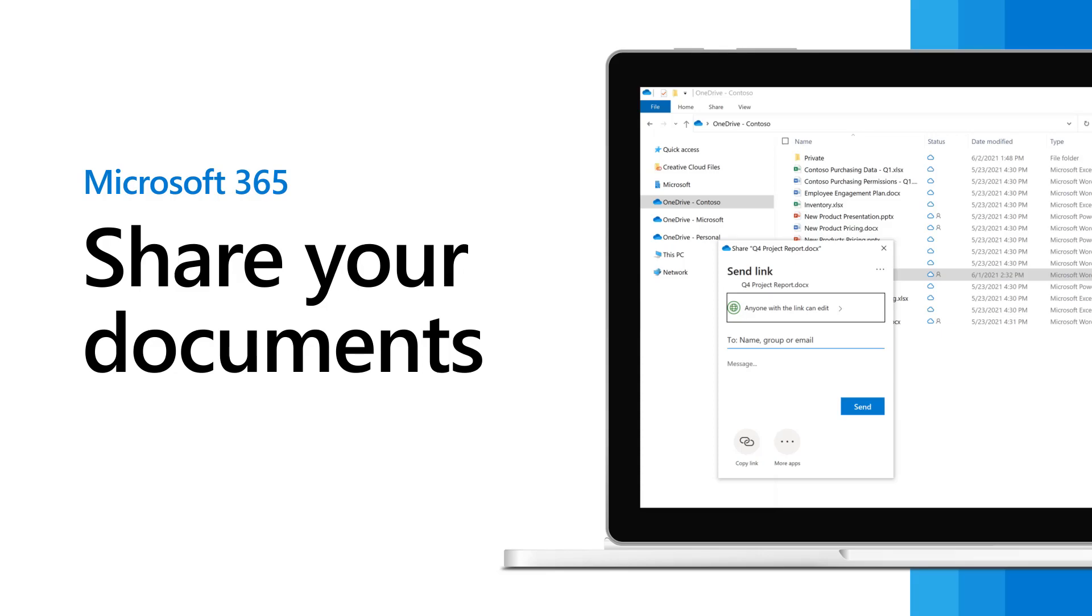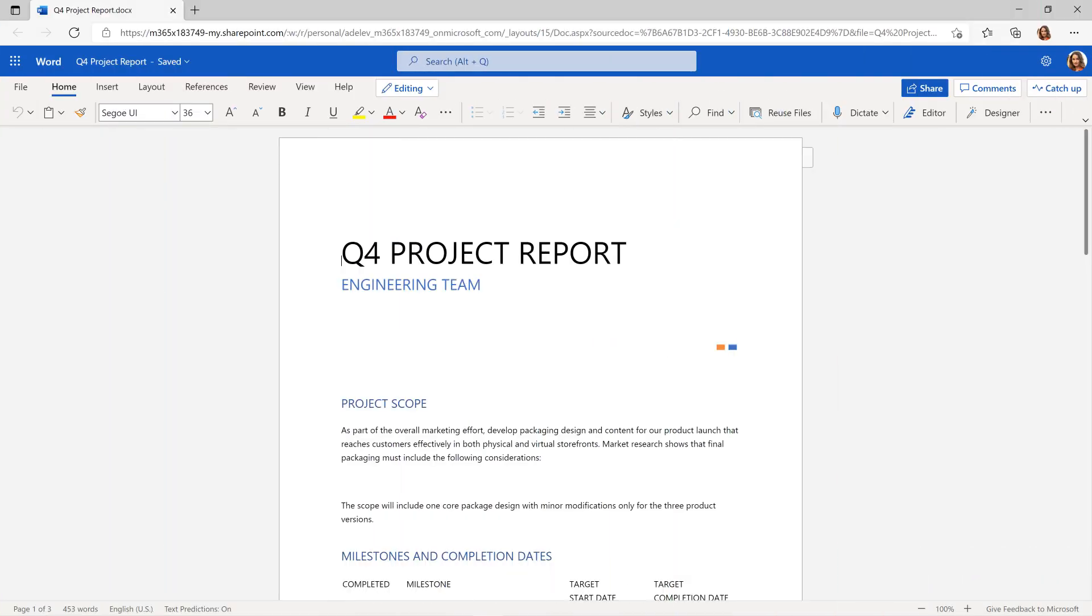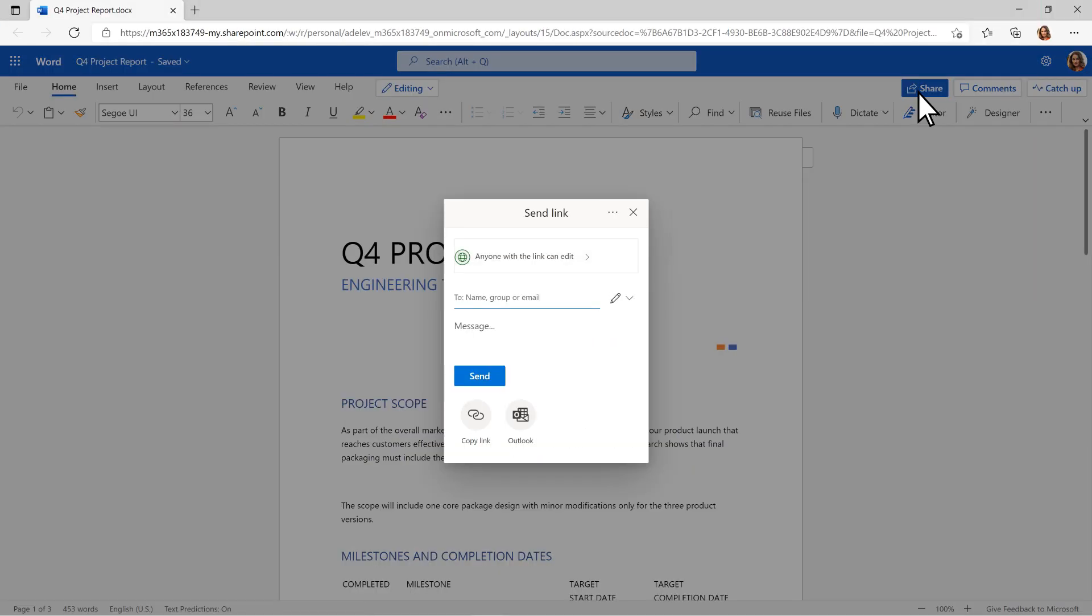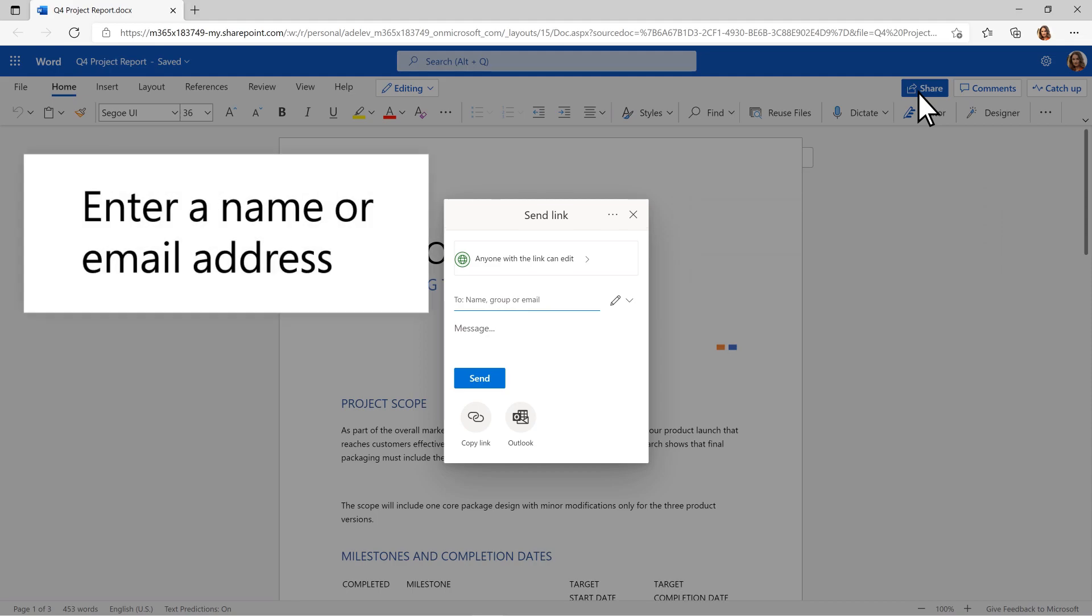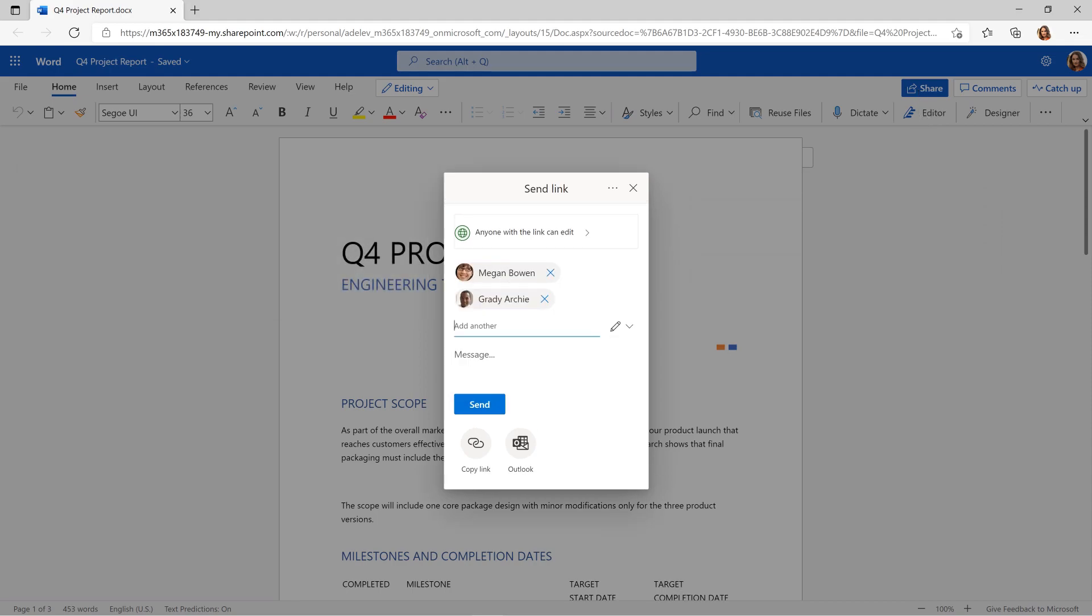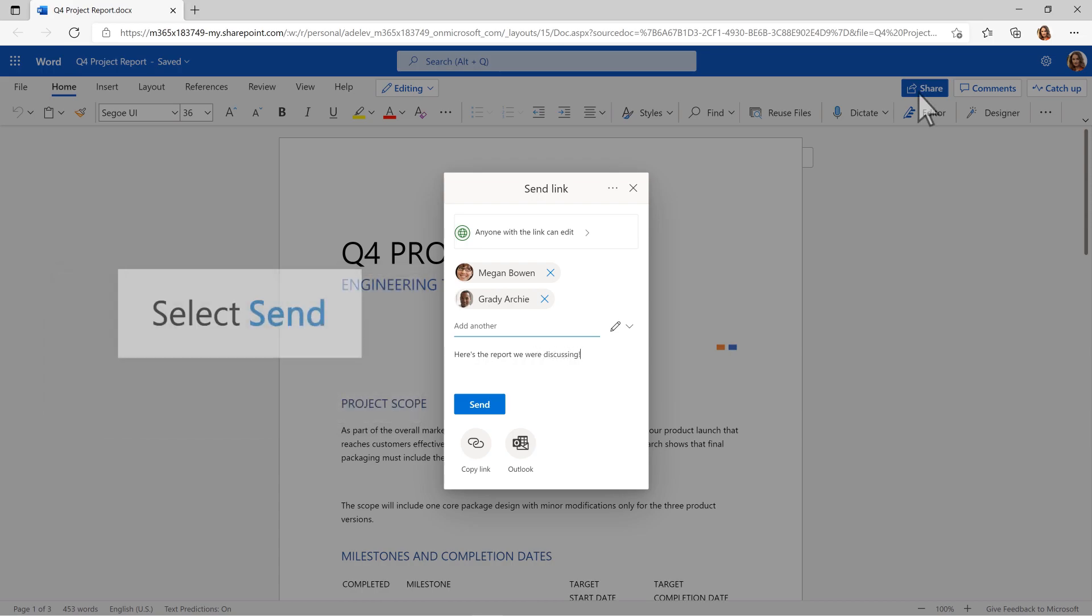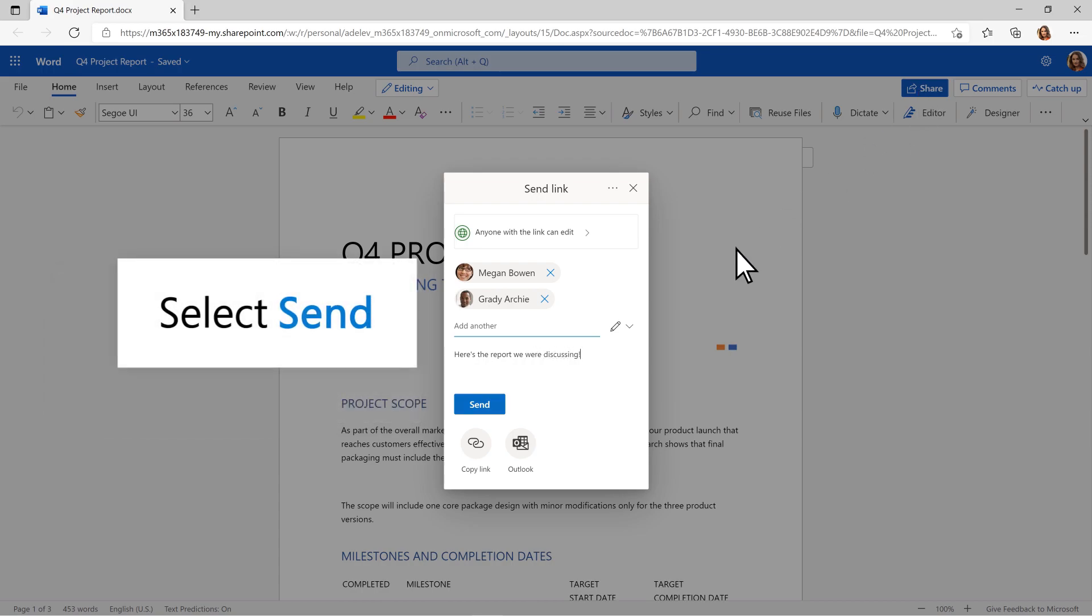As you work in Microsoft 365, it's simple to share your documents with others and collaborate. Select Share, enter a name or email address, type a message if you want, and select Send.